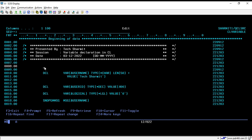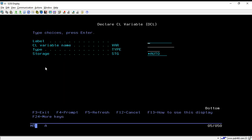Simply place your cursor on any blank line and write DCL. DCL means declare. Once you press F4, you will be redirected to a screen where you can see the declaration CL variable. With this command you can easily declare your variables.